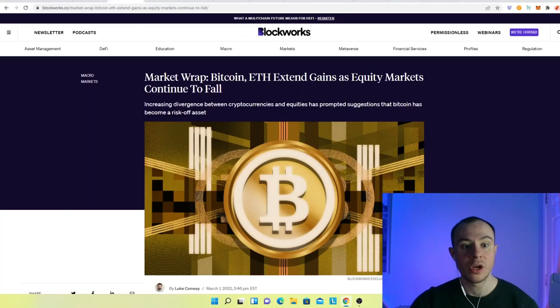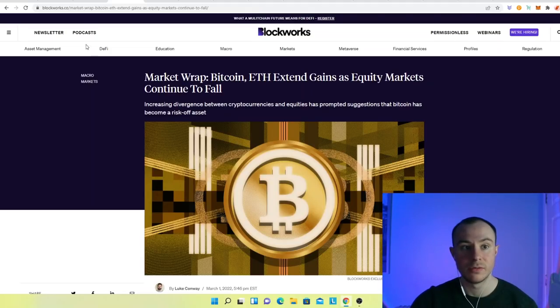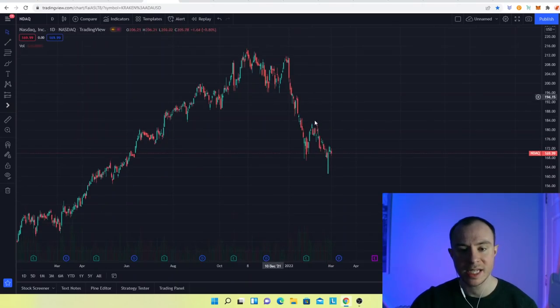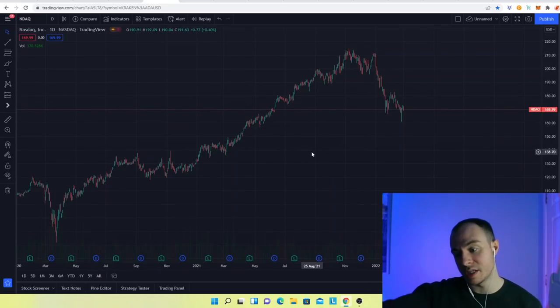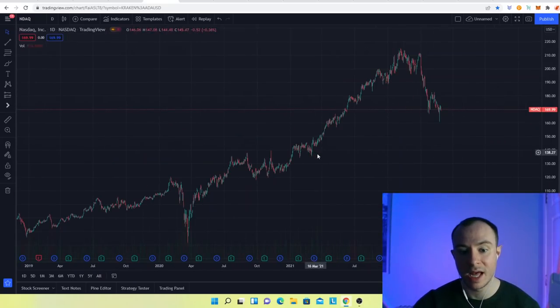So market wrap. Bitcoin, ETH extend gains as equity markets continue to fall. We've been extremely tethered to the equity markets and really markets in general. We're seeing a little bit of a decoupling from that.